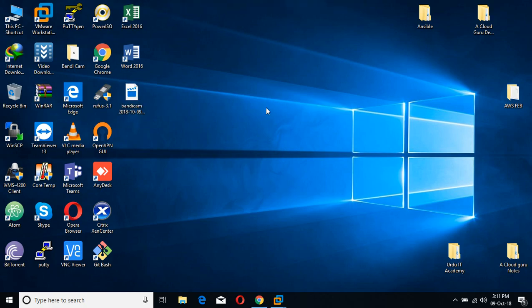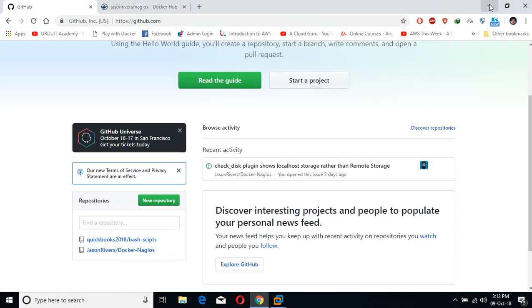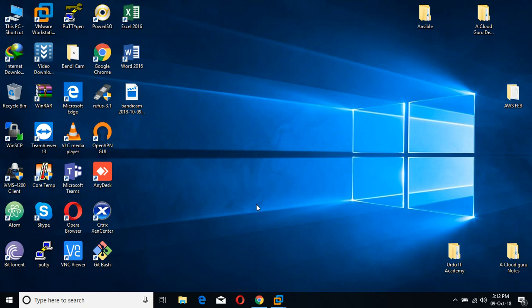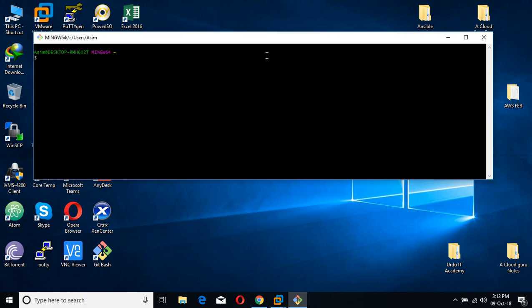Bismillah ar-Rahman ar-Rahim, assalamu alaikum. My name is Muhammad Asim, I'm working as a DevOps engineer. Today I'm going to show you the Nagios monitoring tool in Docker. My previous videos regarding Nagios in Docker I have deleted, because lots of my viewers said those videos were too long, so I decided to create a new video and show you how to simply run Nagios on Docker.